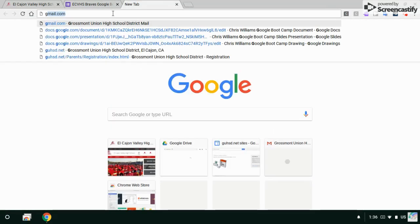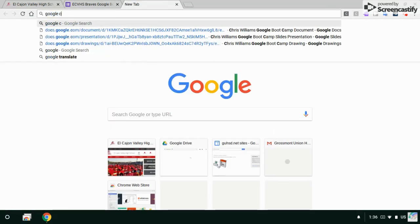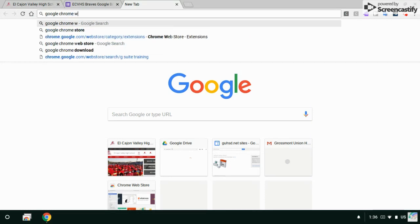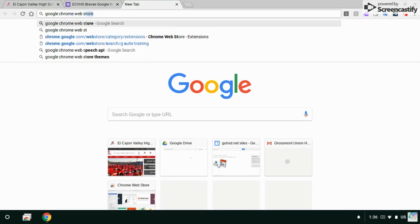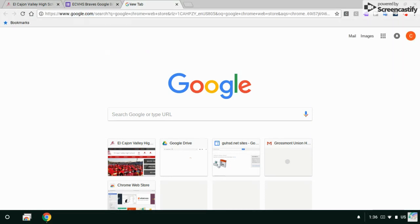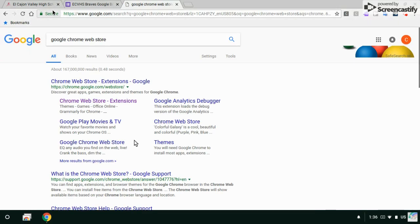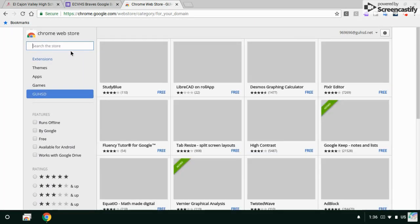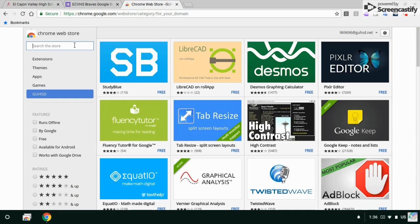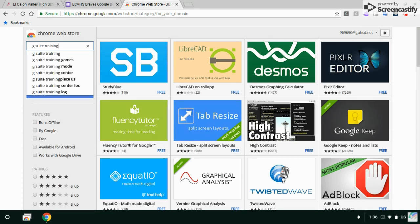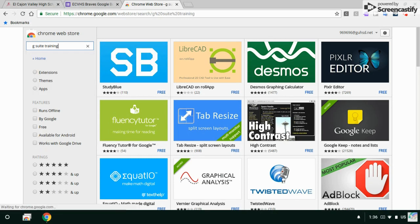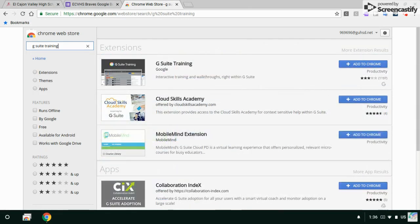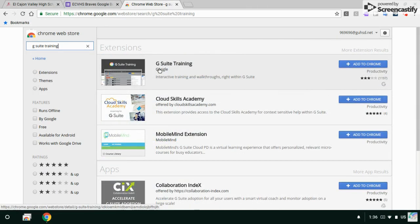I'm looking for G suite training and here it is, G suite training by Google. I can click add to Chrome.